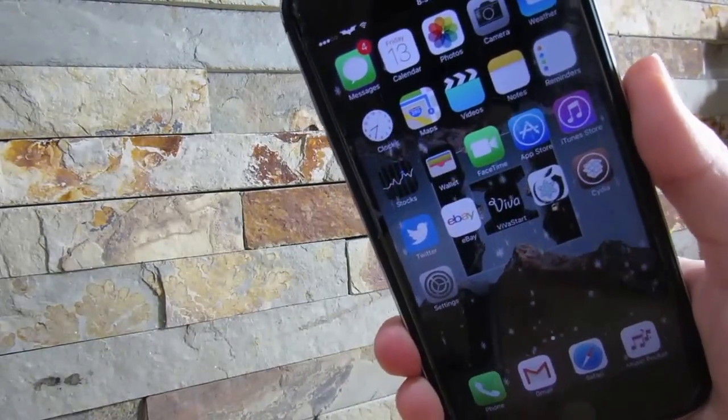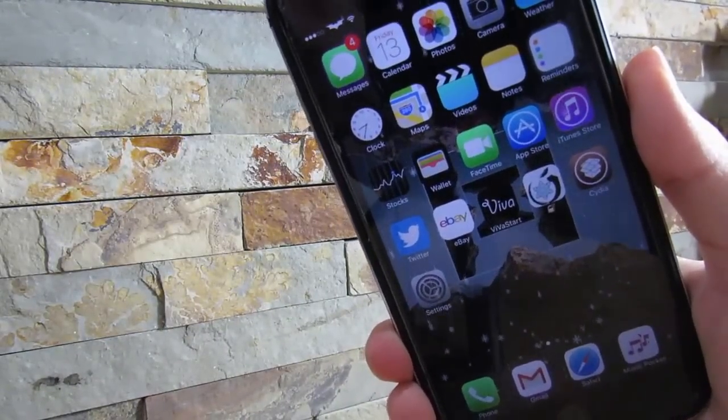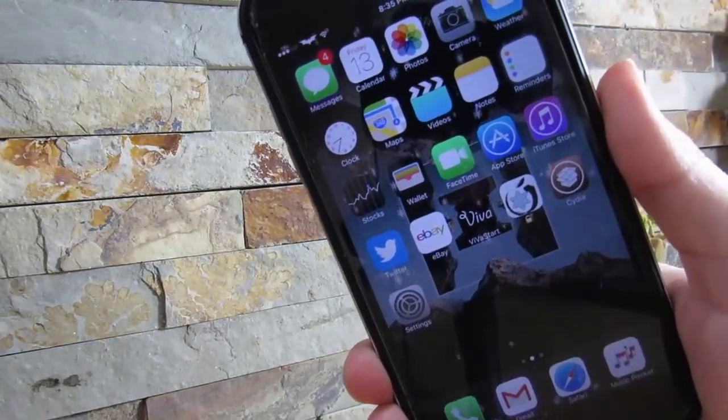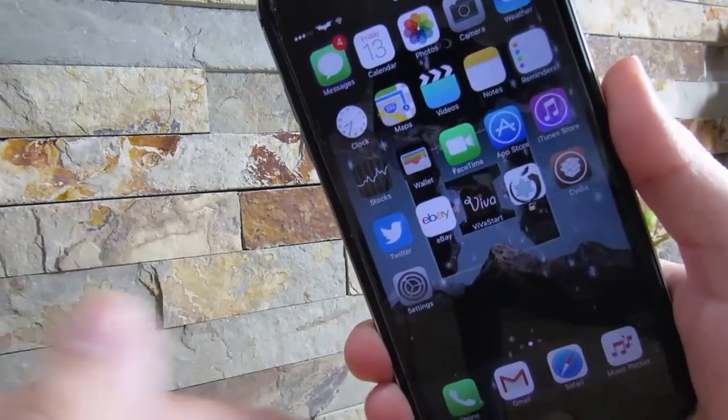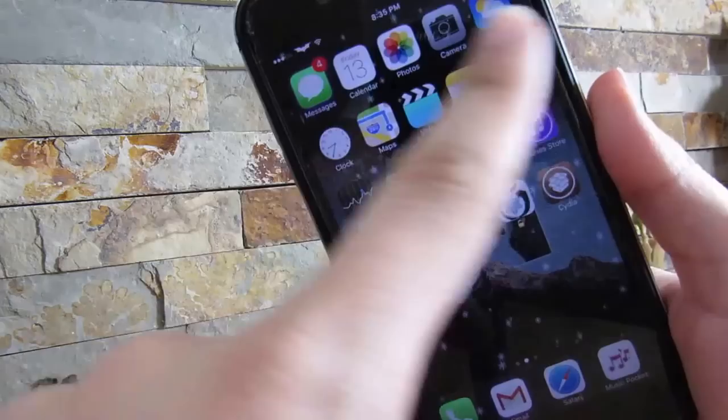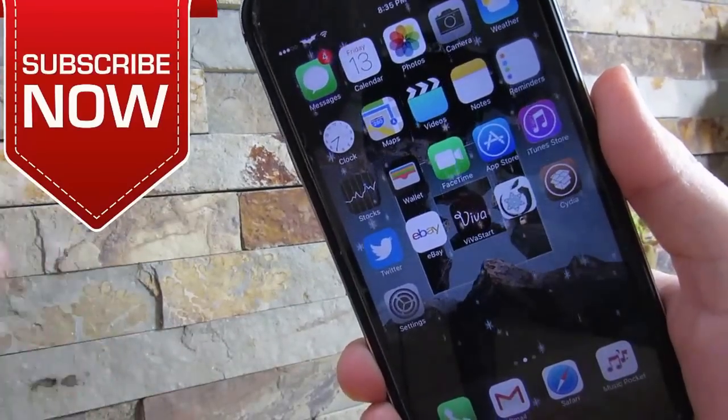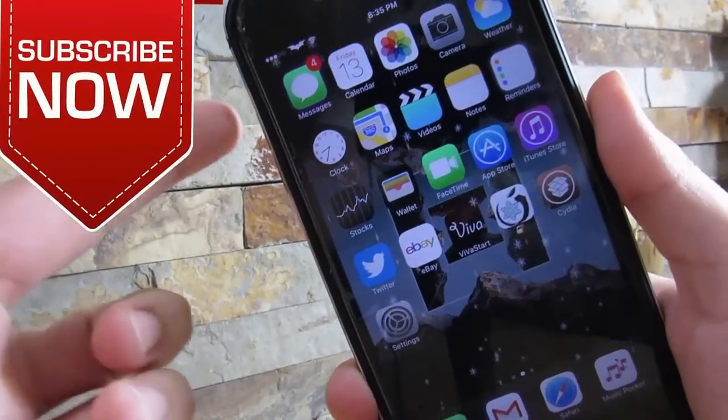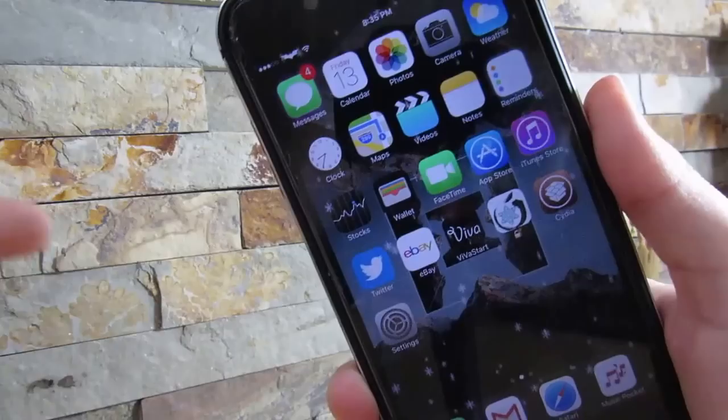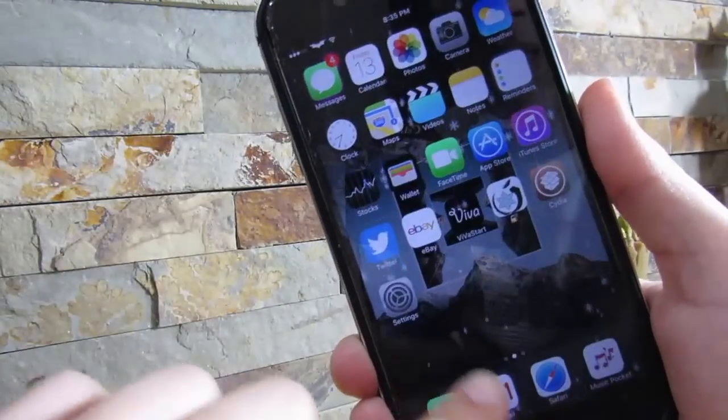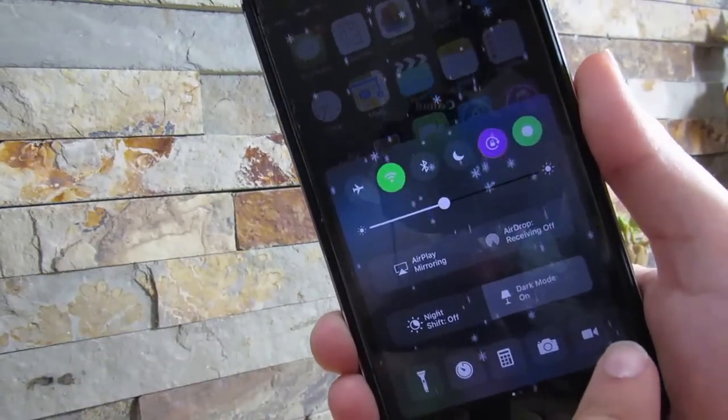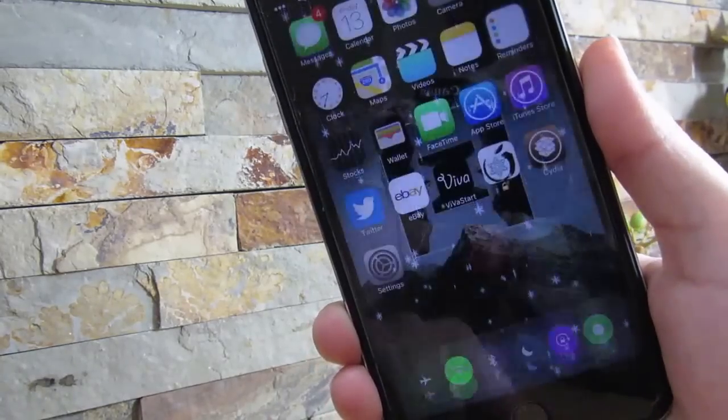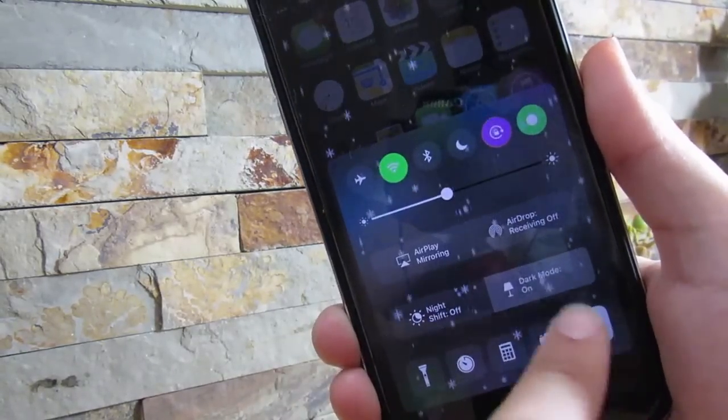Our next tweak is called CC Record. What CC Record does is provide a custom screen recorder without the blue bar right here. If you use the screen recorder apps for non-jailbroken devices, they have a blue bar on your screen and it doesn't look nice. This gives you a nice shortcut onto your control center.